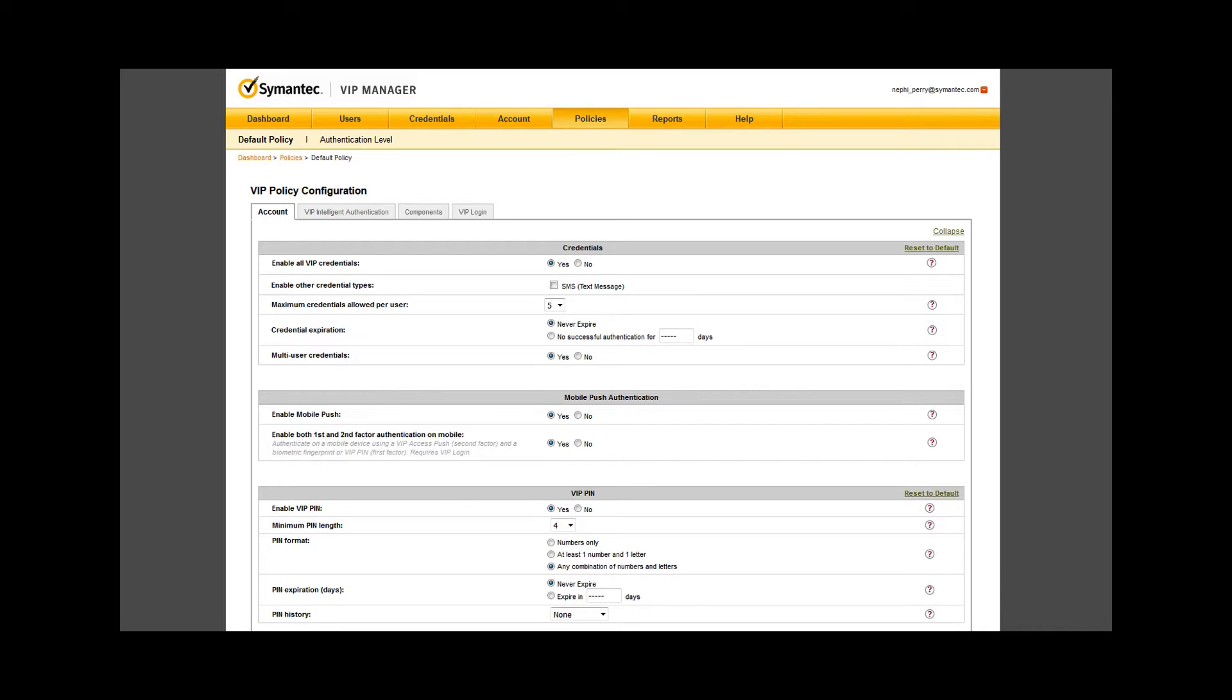You can select Edit on the top right of the window to look at the various options besides those selected. This page could be a video in itself with the various options available to each level, from choosing how many credentials an individual can register within your environment to enabling push on mobile devices.